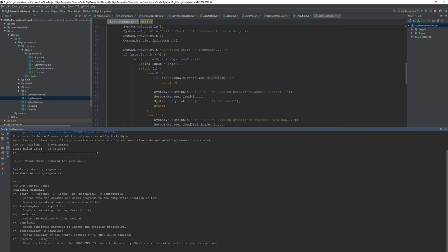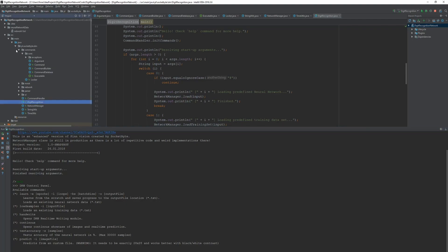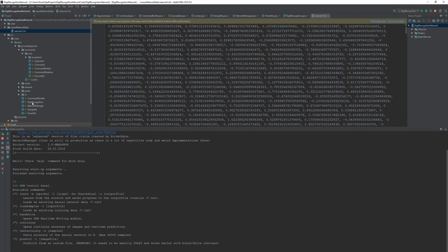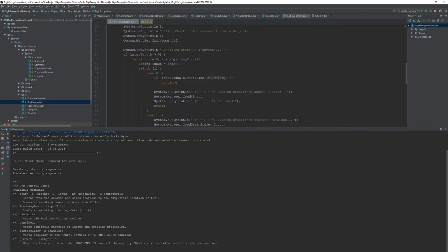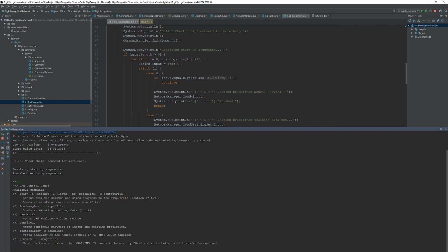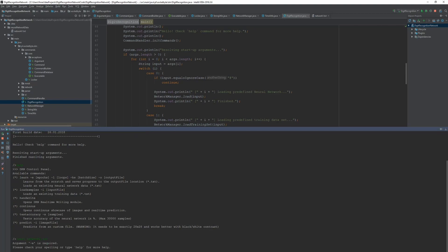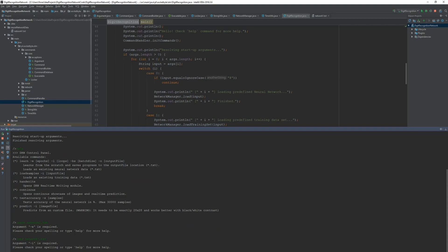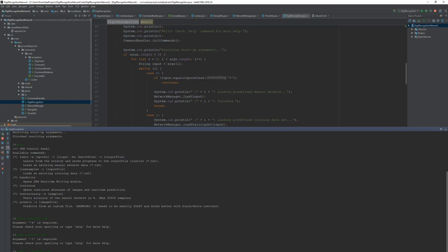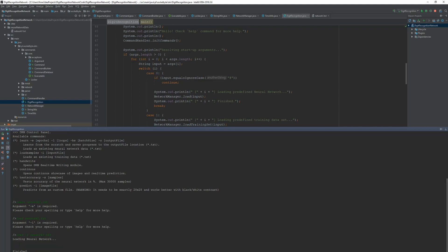So we've got learn for example, we can learn a network, we can load some existing training data. And handwrite is something really nice. And I think somewhere I've already created a network in here. So it should be this file. Yeah it's this file. And I think I can load this one. Load-i network1.txt. Yeah that's how it's done.